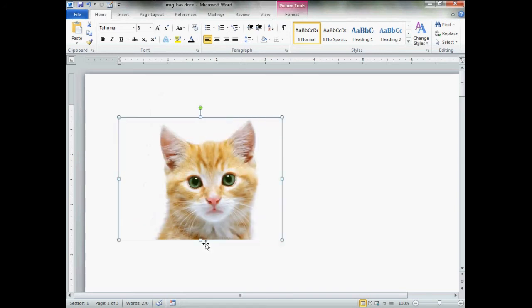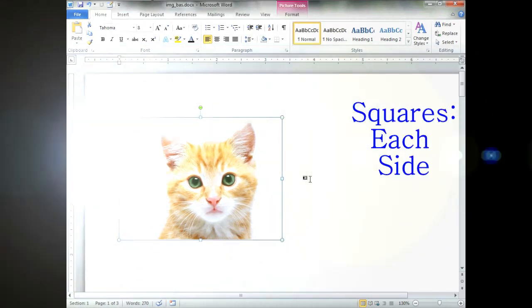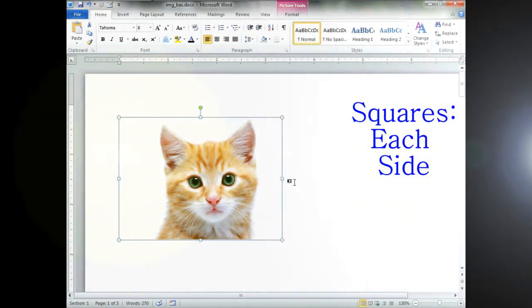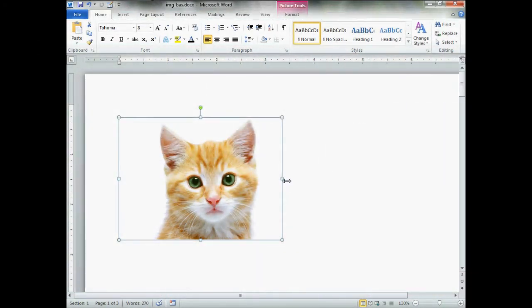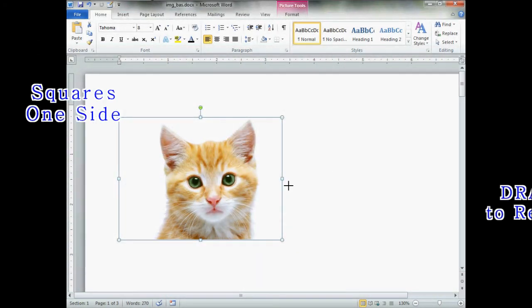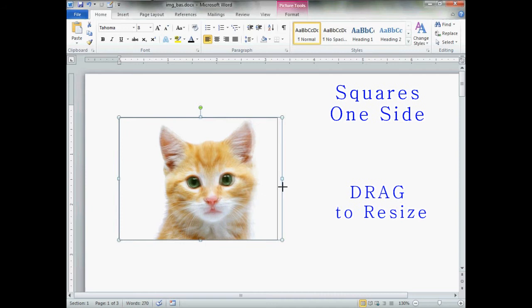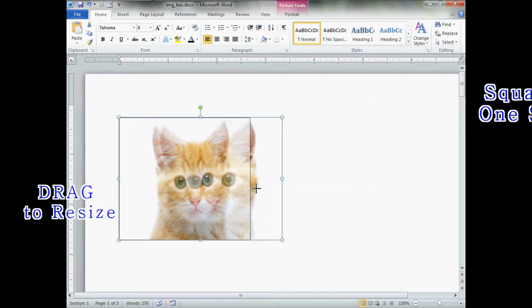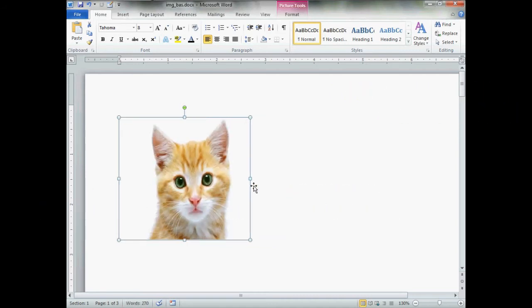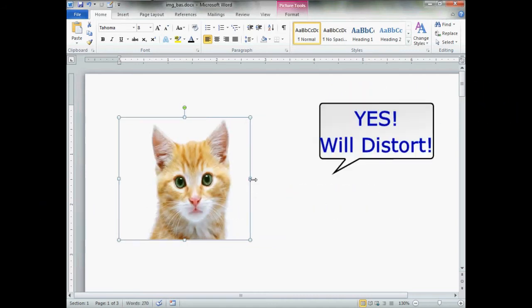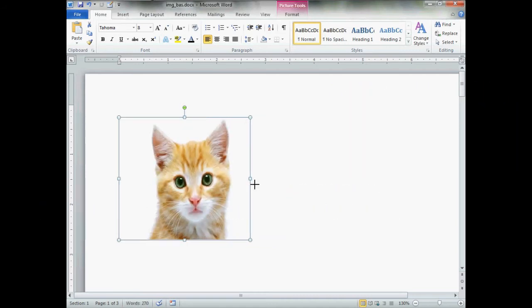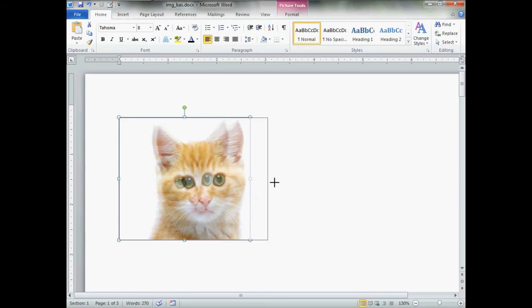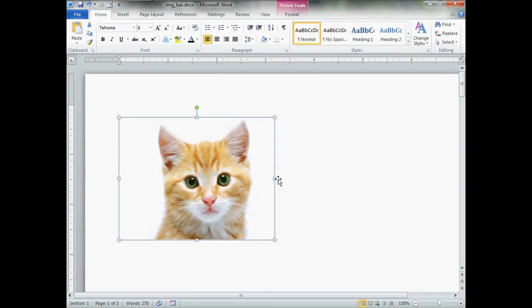Now the ones on the side, the little squares, hold down the left mouse. These will shrink your image and yes, they will distort. Be aware of that.